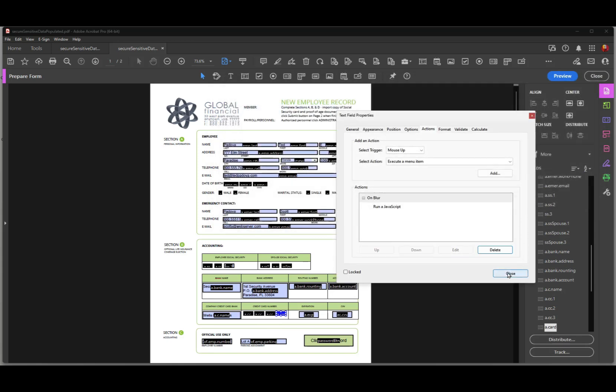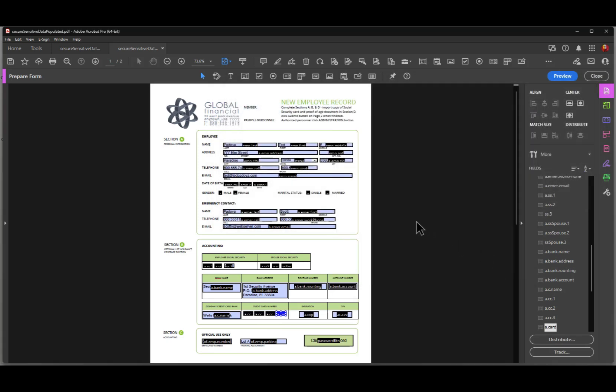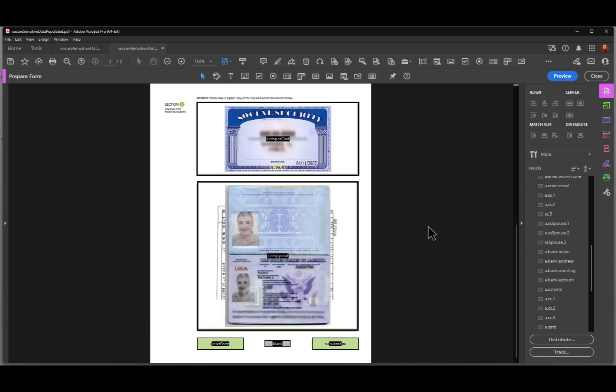Now, if you take a look at this form, I navigate over to the next page. You can see that I have some button fields that ask for an individual user to maybe authenticate the data by providing a copy of their social security card and another identifying information card, such as a passport or a driver's license.